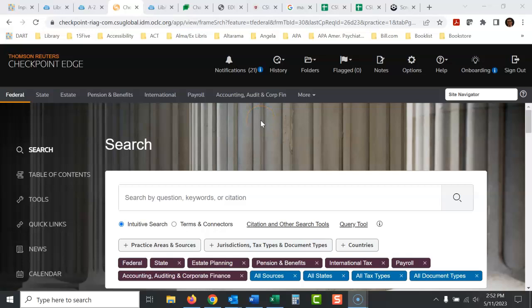Okay, we're using Checkpoint again today and today we're going to talk about how to look up private letter rulings.